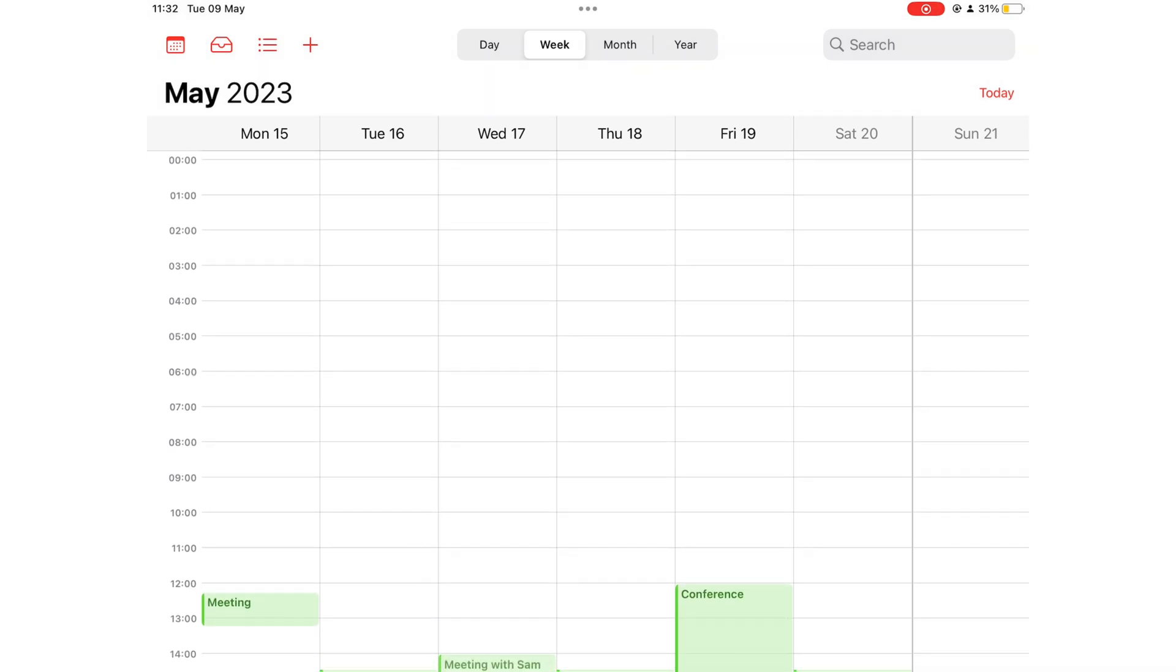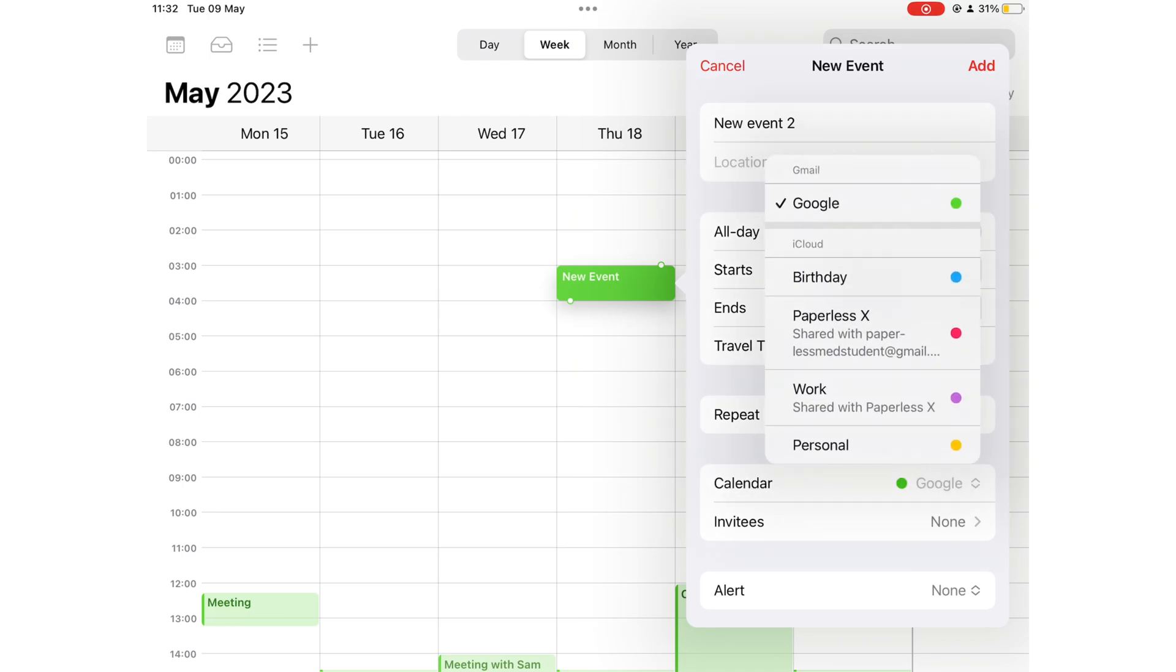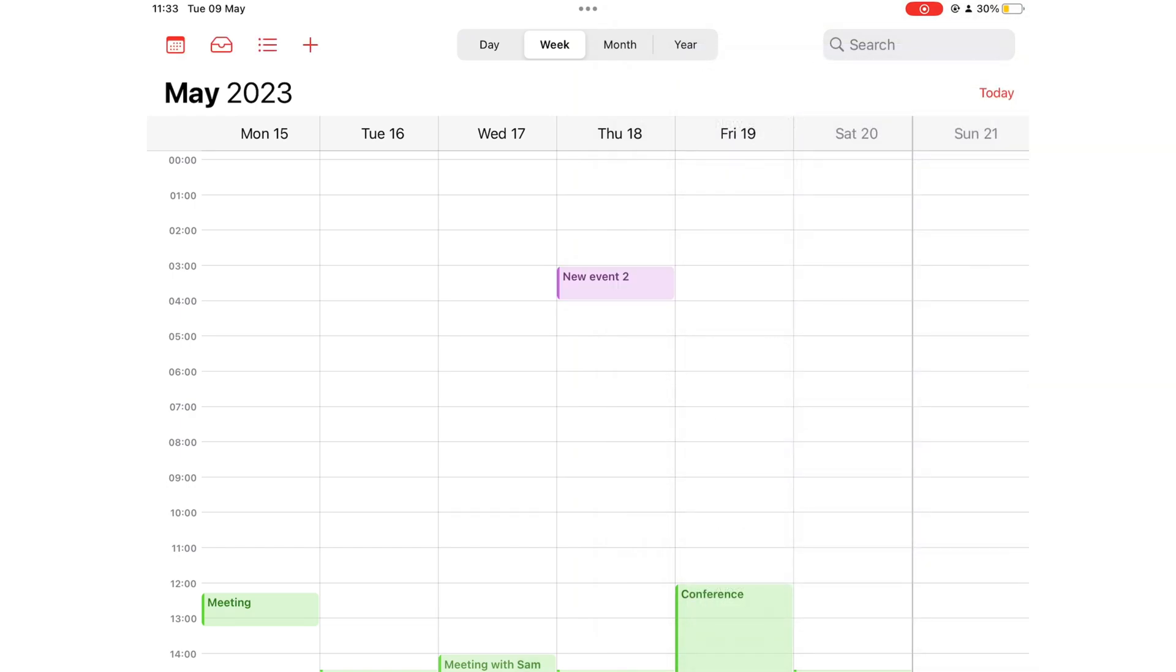Each time I create a new event, I make sure my Google Calendar is selected. It's easy to switch between accounts in Apple Calendar, that's why I love using the app.